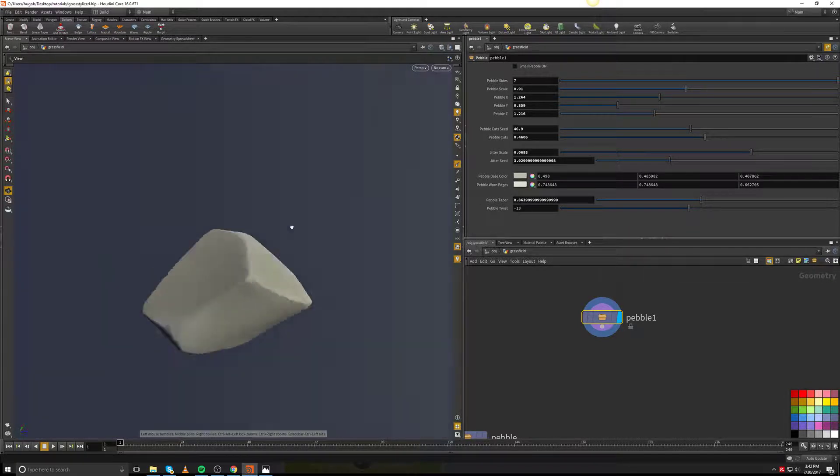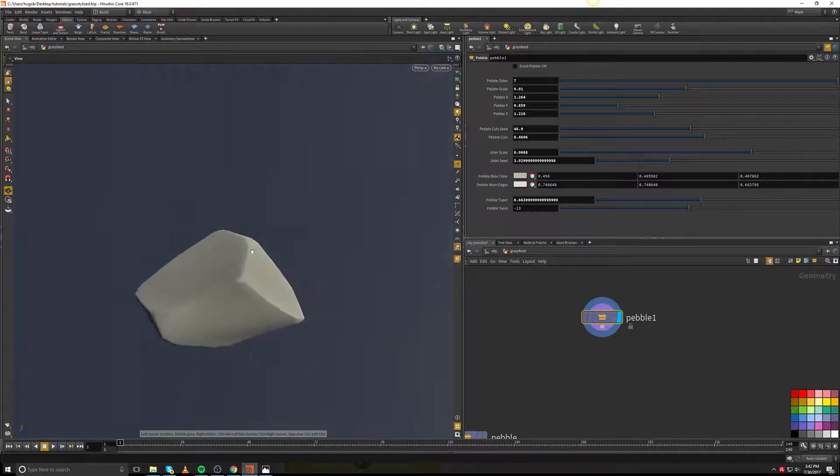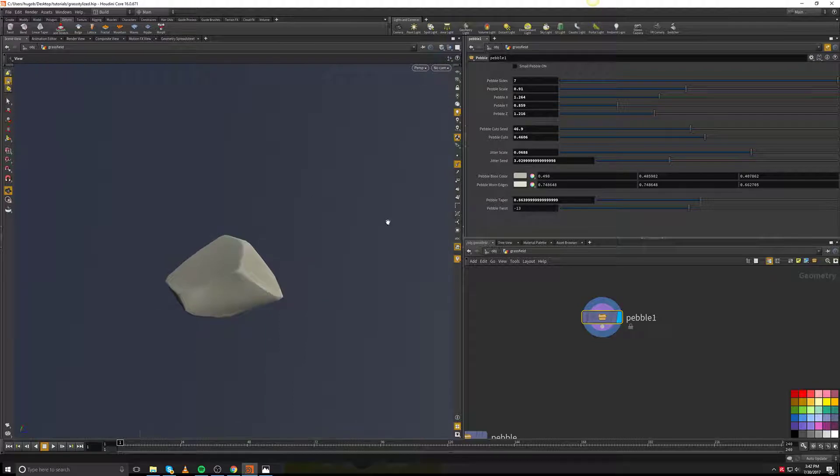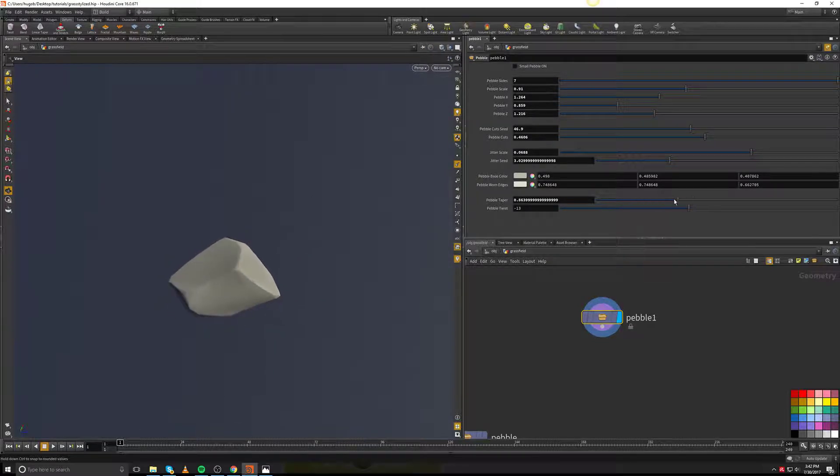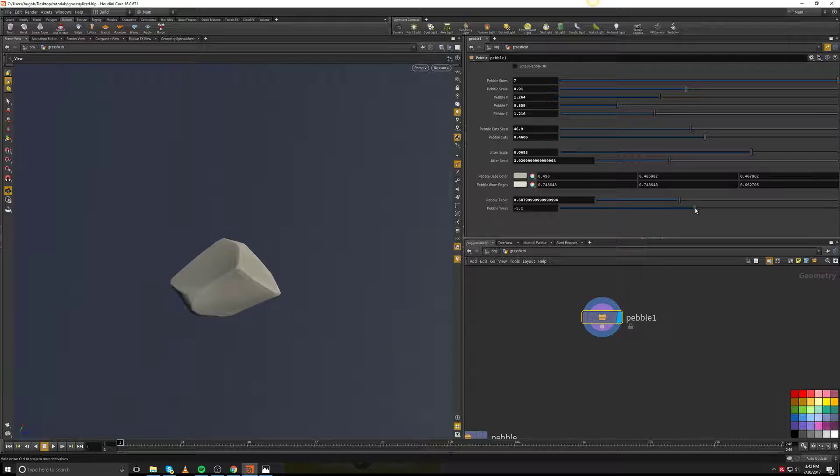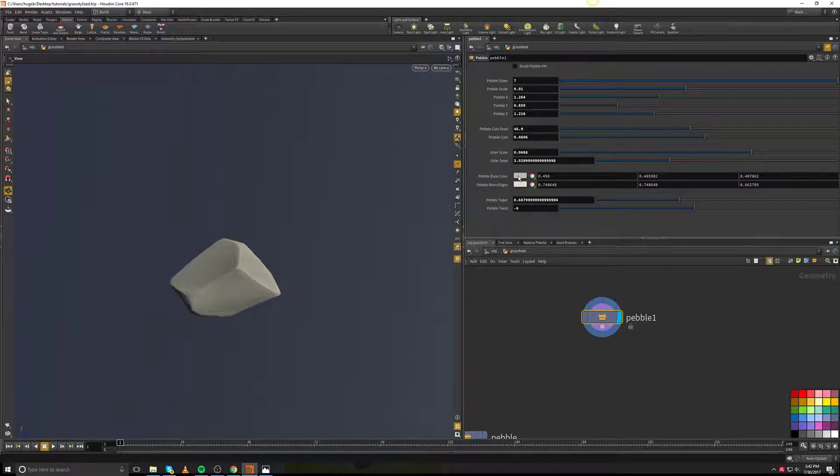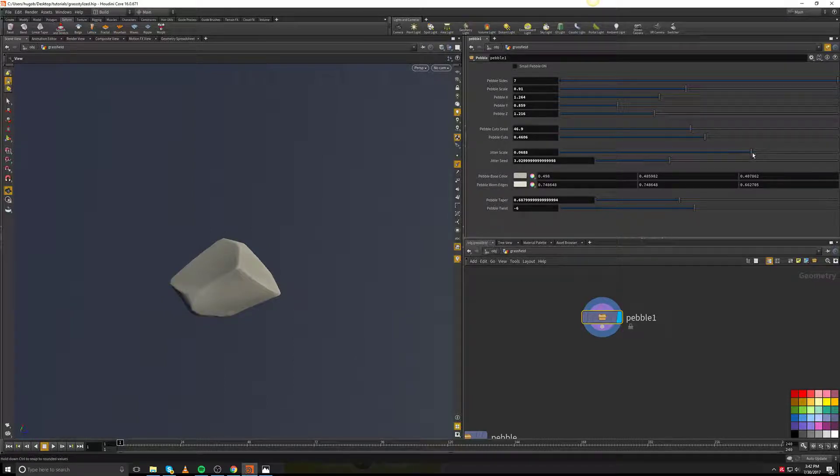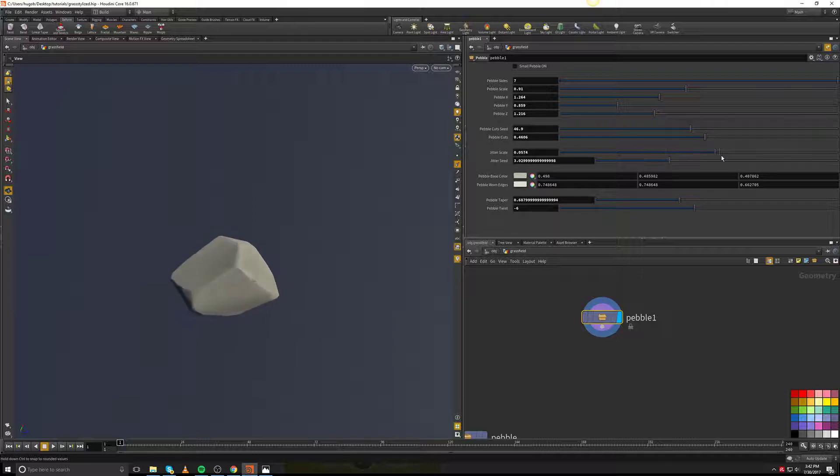As you can see, it's very stylized looking and I'm able to taper it down, taper the twist if I want to. I'm able to change the colors if I want to. I'm able to change the size of the jitterness if I want to.